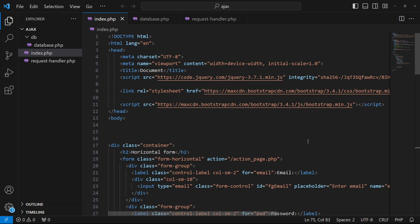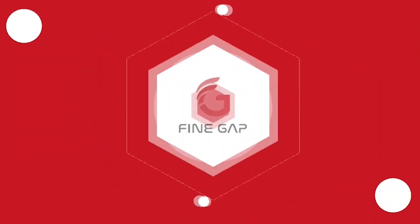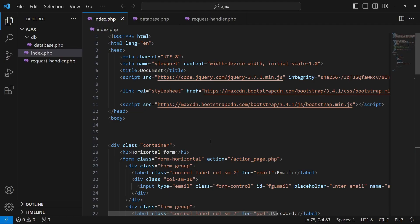Hey, what's up guys, welcome to another tutorial of the PHP and MySQL series. In today's video I'm going to teach you how you can retrieve data from your server using Ajax and display that data on your website, and the whole process will be implemented without refreshing your web page and without any delay. Let's start.